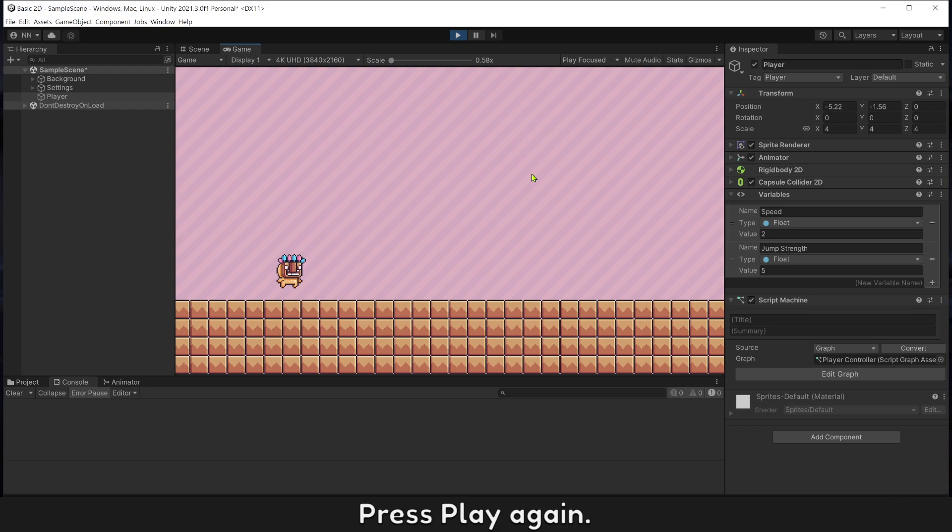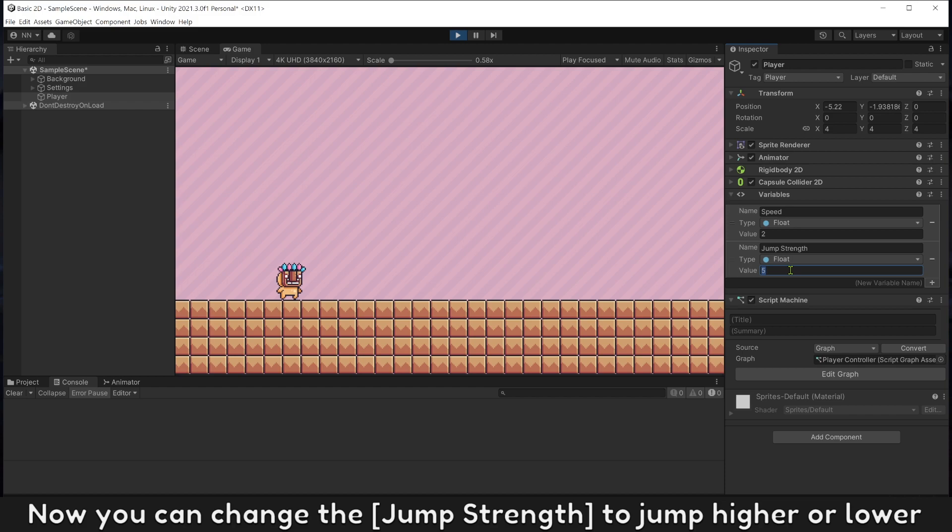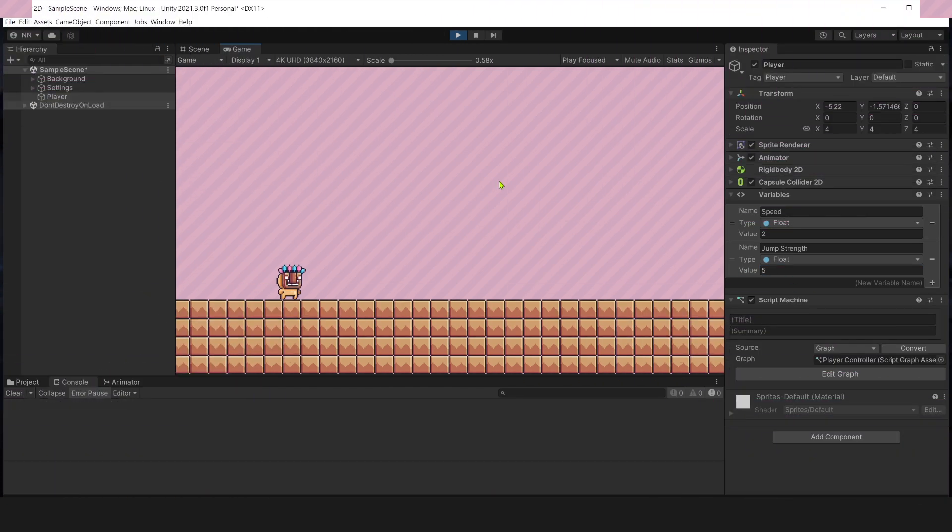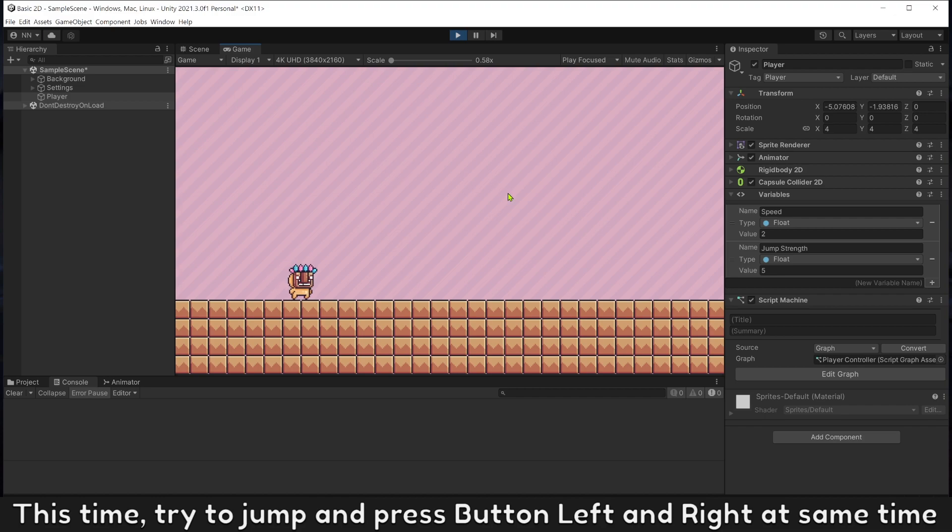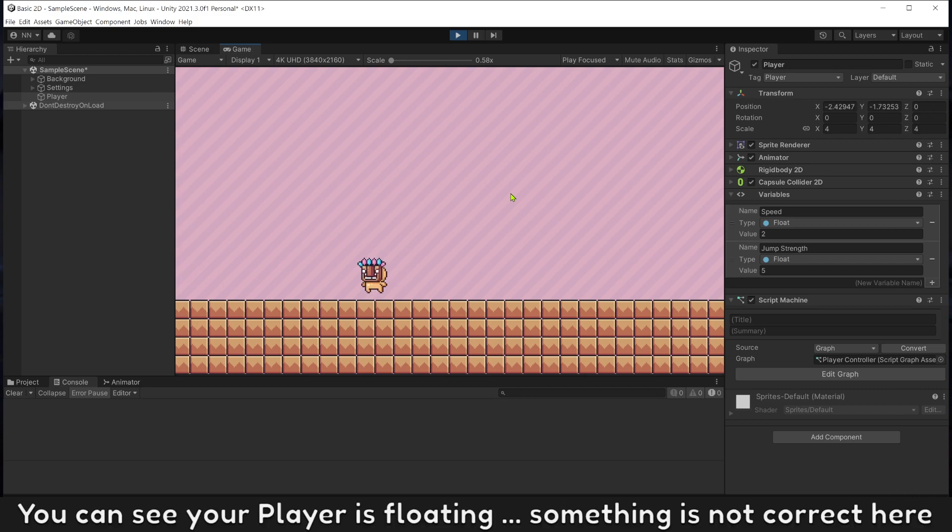Let's play again. Now you can change the jump strength to jump higher or lower. This time, try to jump and press button left or right at the same time. You can see your player is floating, something is not correct here.